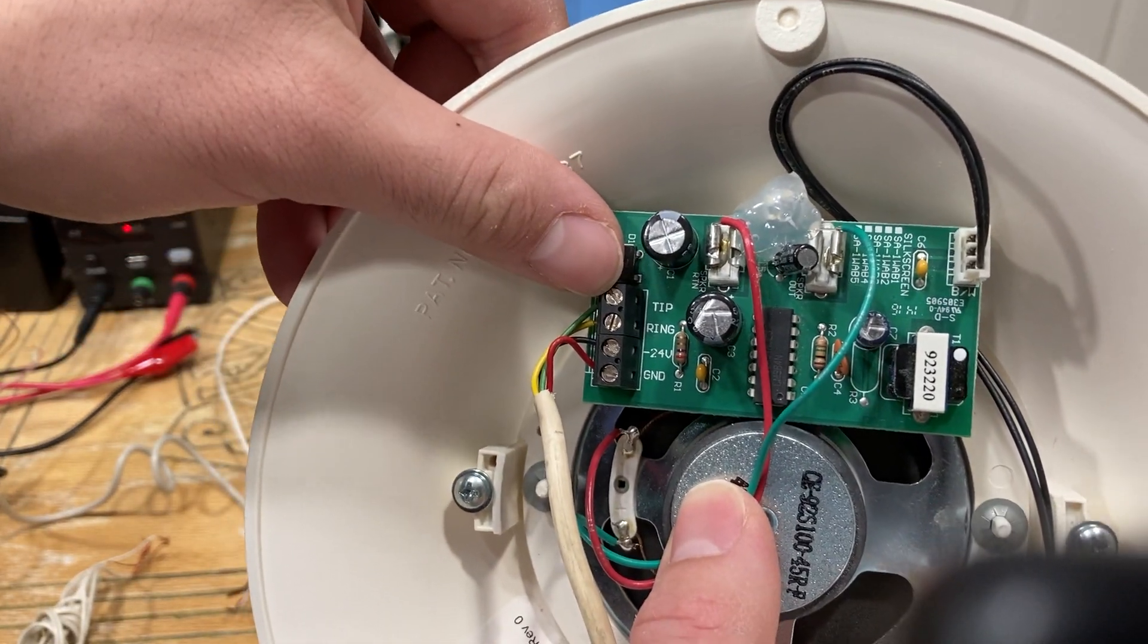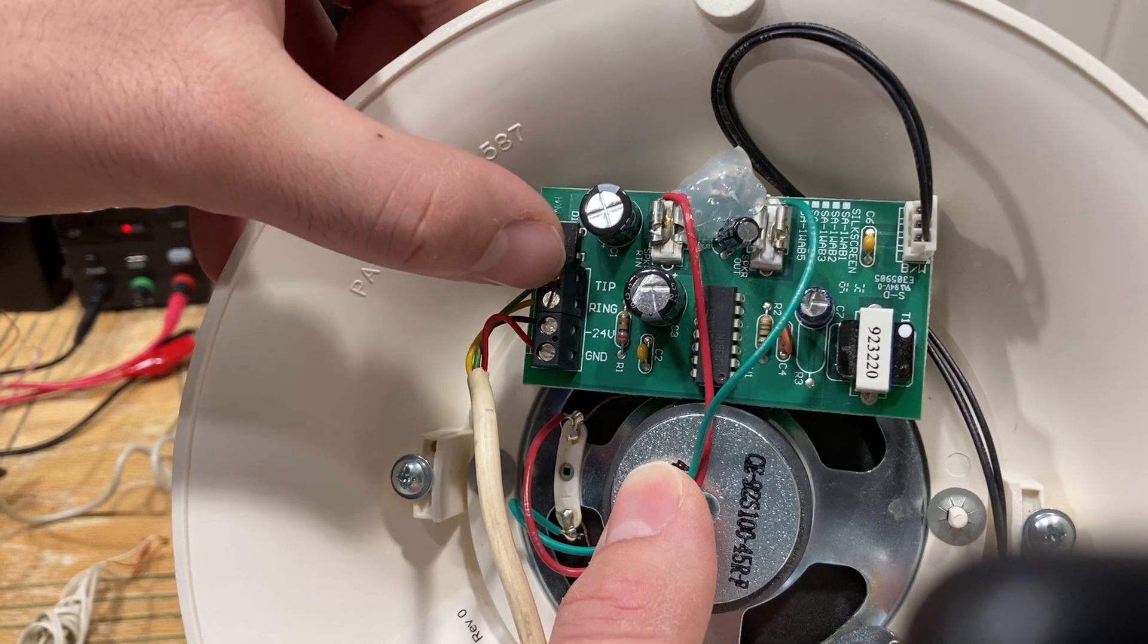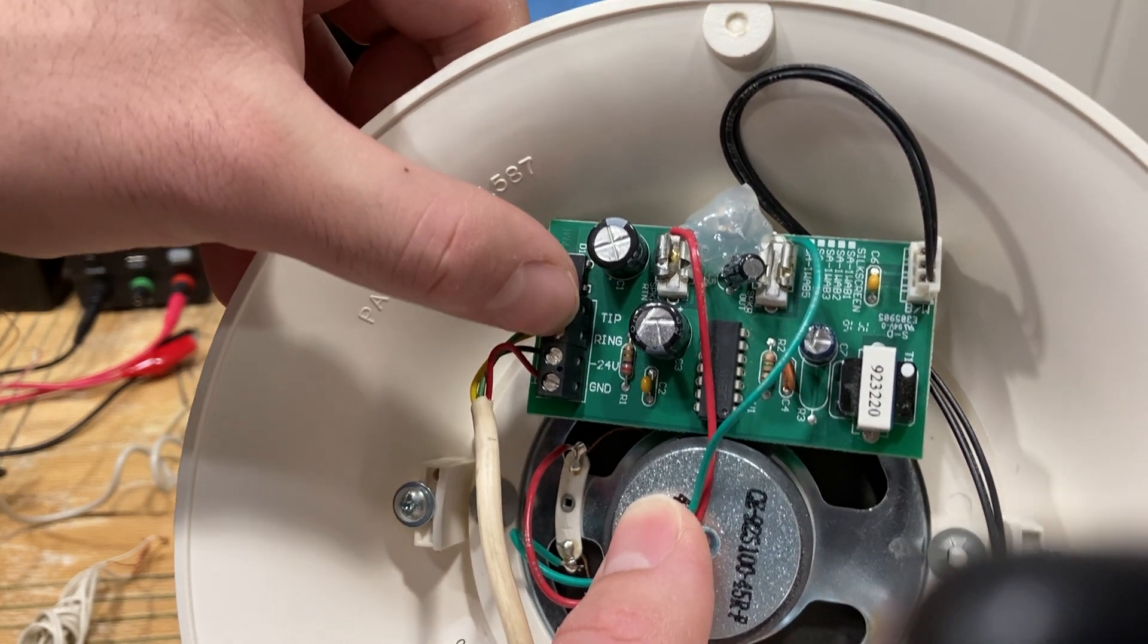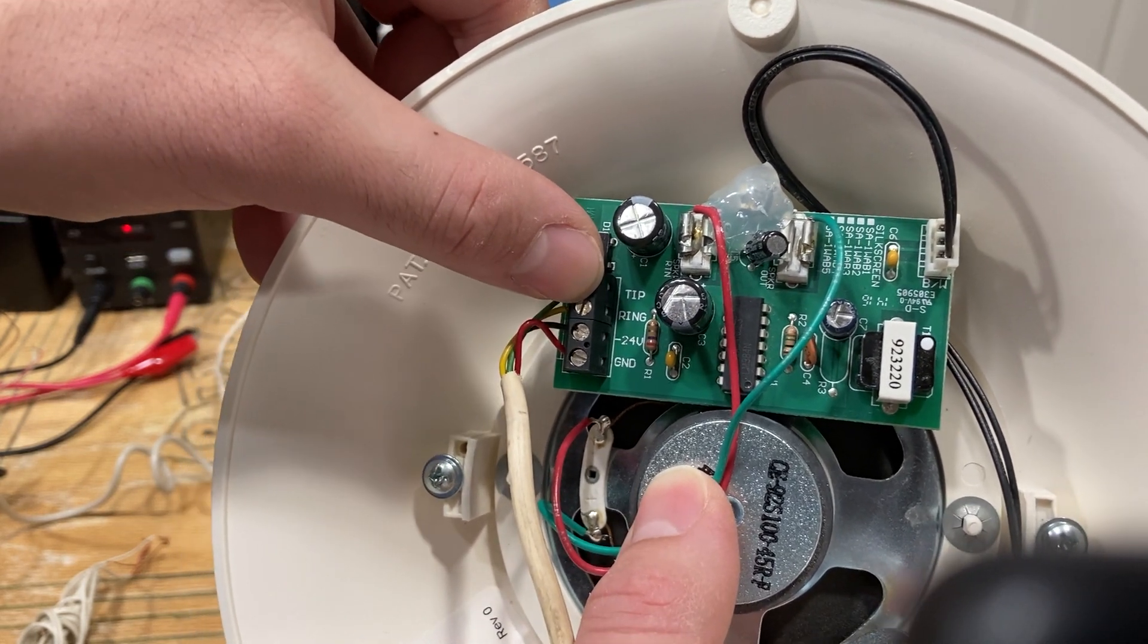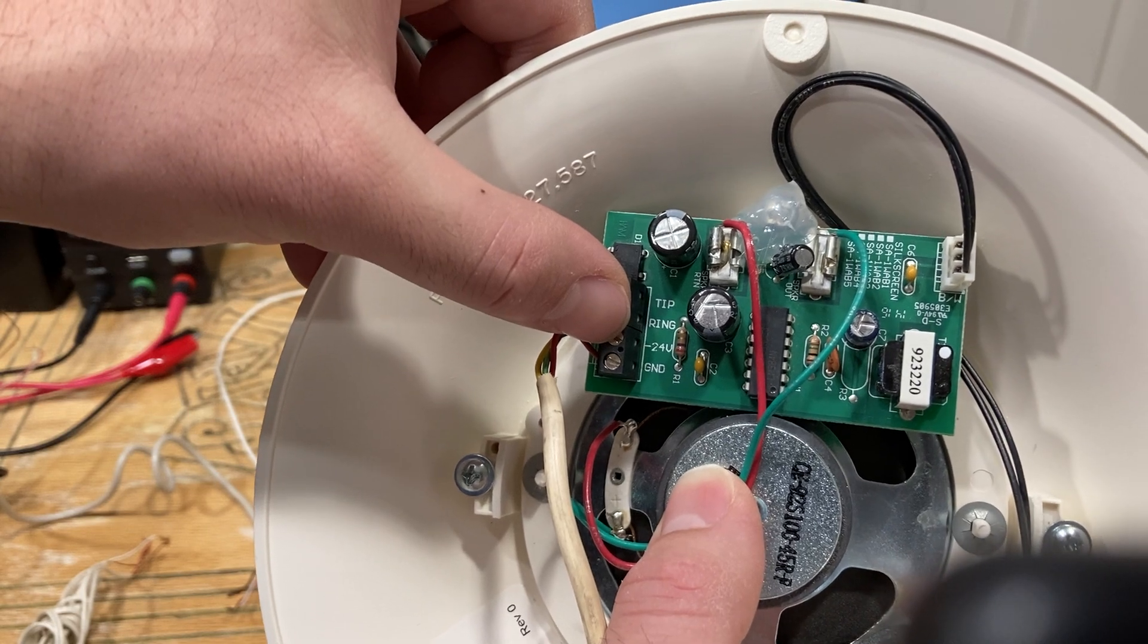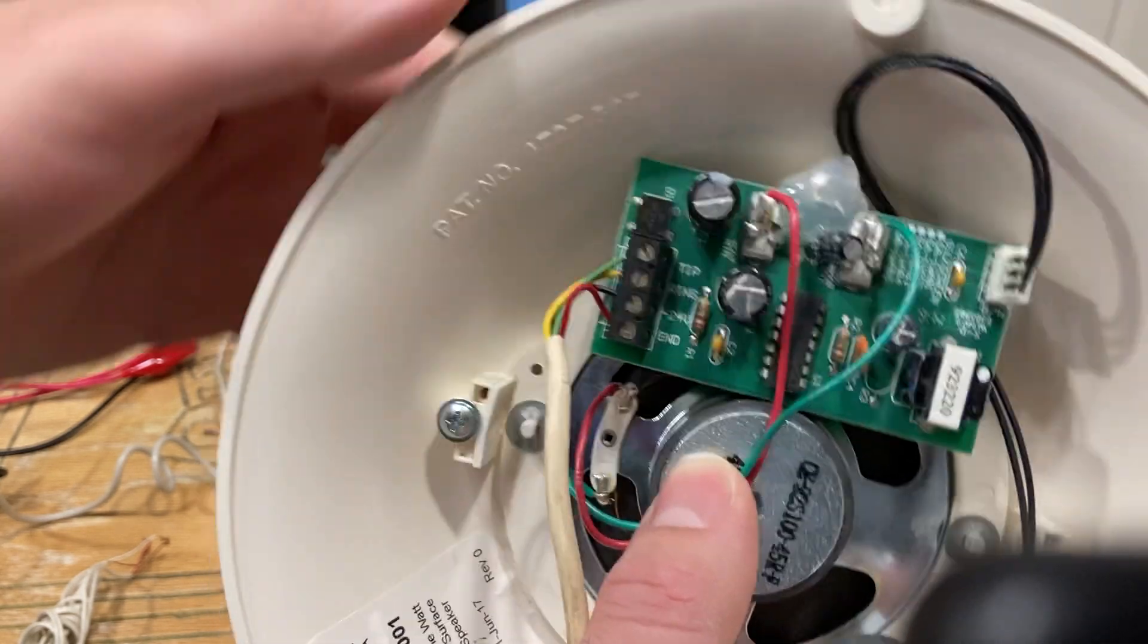First terminal up top is tip. Second terminal is ring. That's where your audio source is going to go into. And here's your minus 24 volts, and here's your ground.